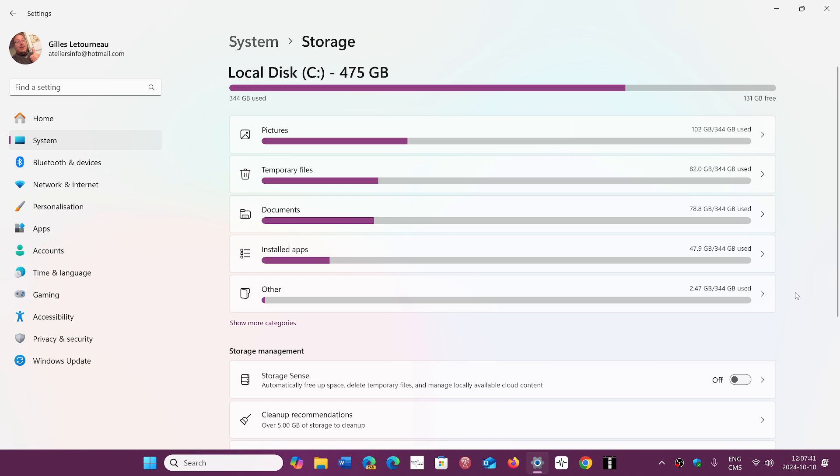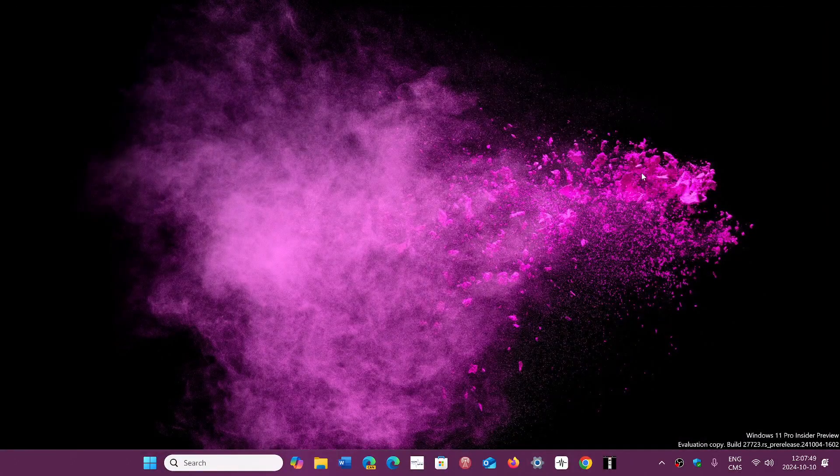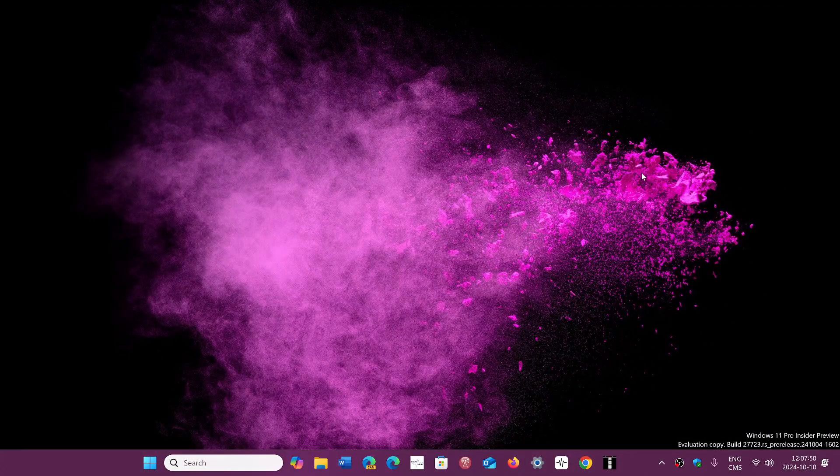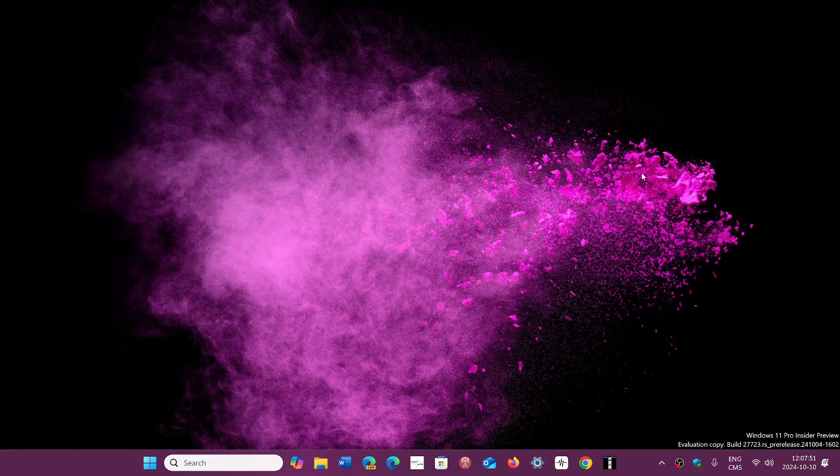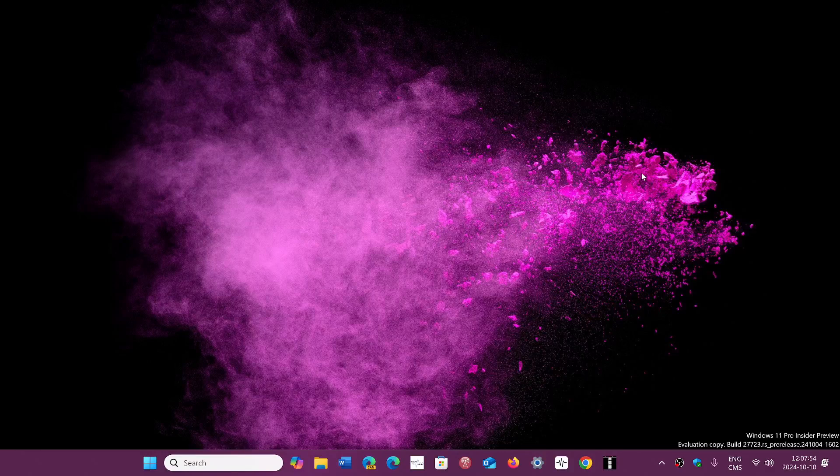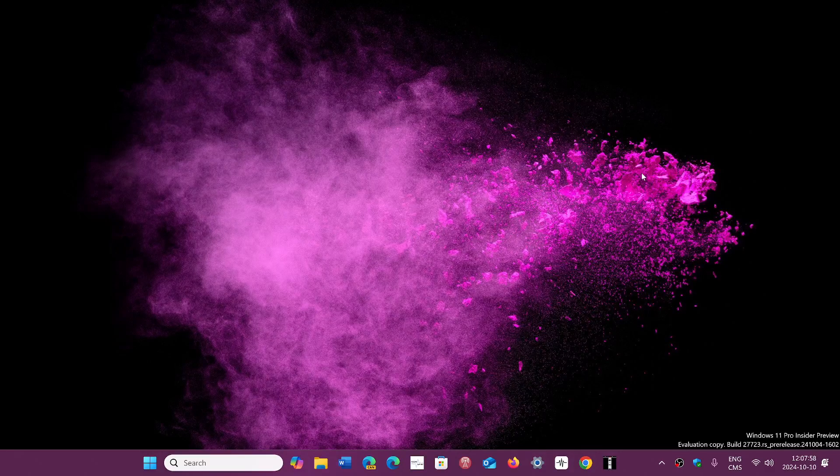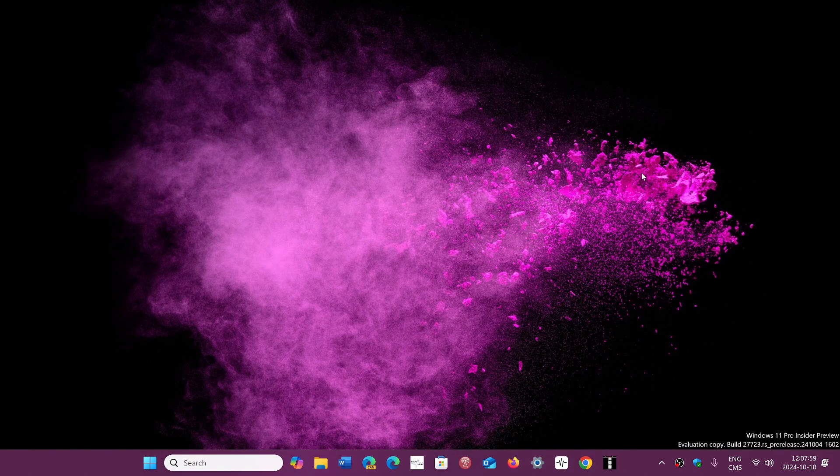This is the direct effect of checkpoint updates. I know a lot of you are wondering why you have eight gigabytes of files or even more that you just can't get rid of, and it wasn't like that before. Well, that's the result of checkpoint updates.